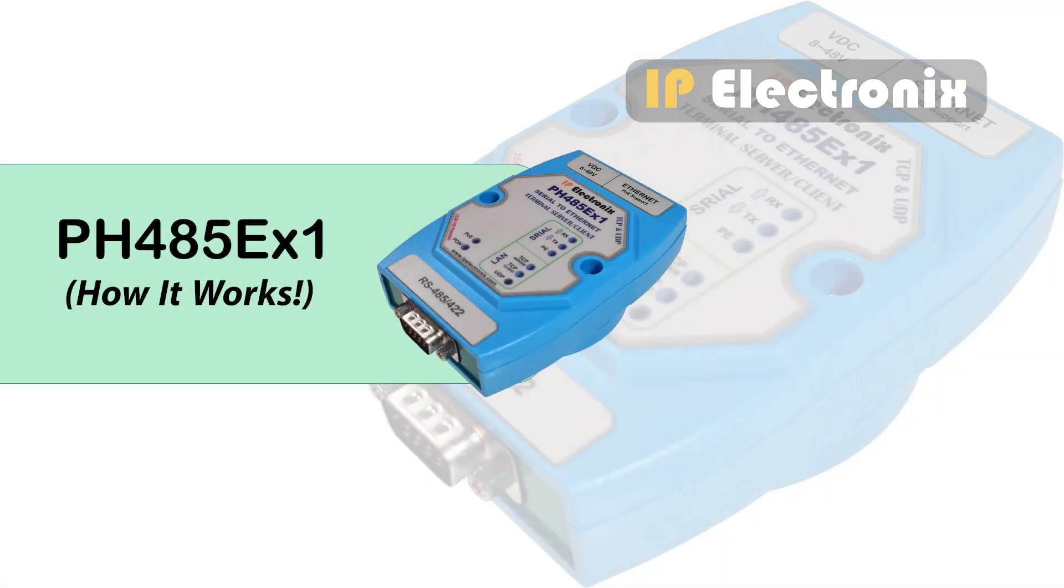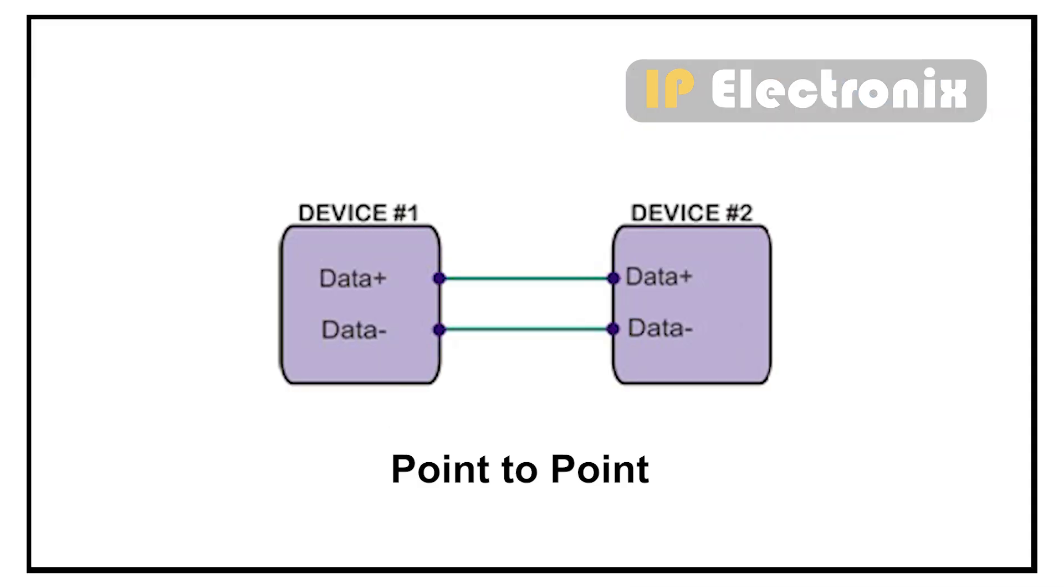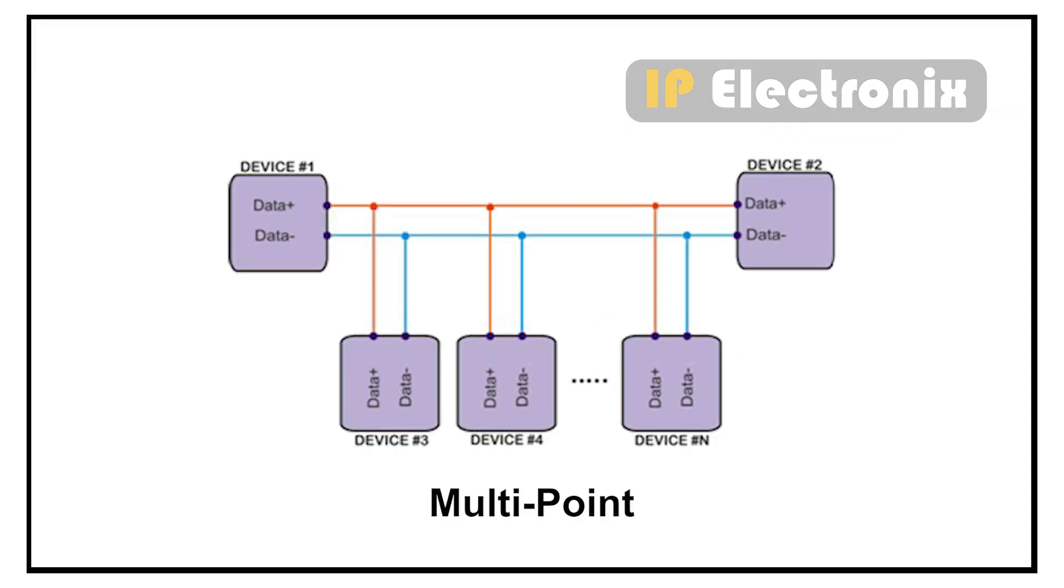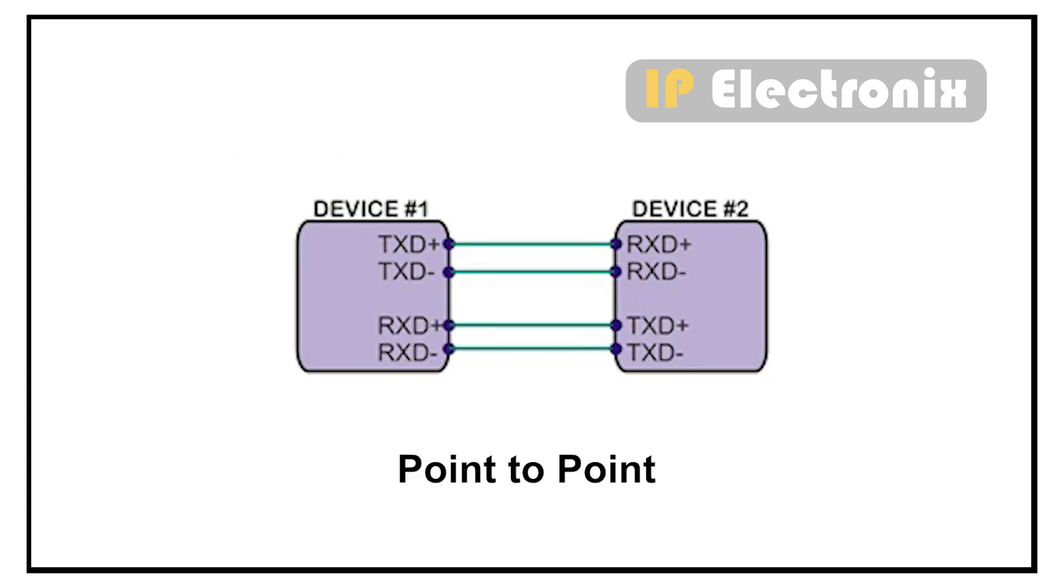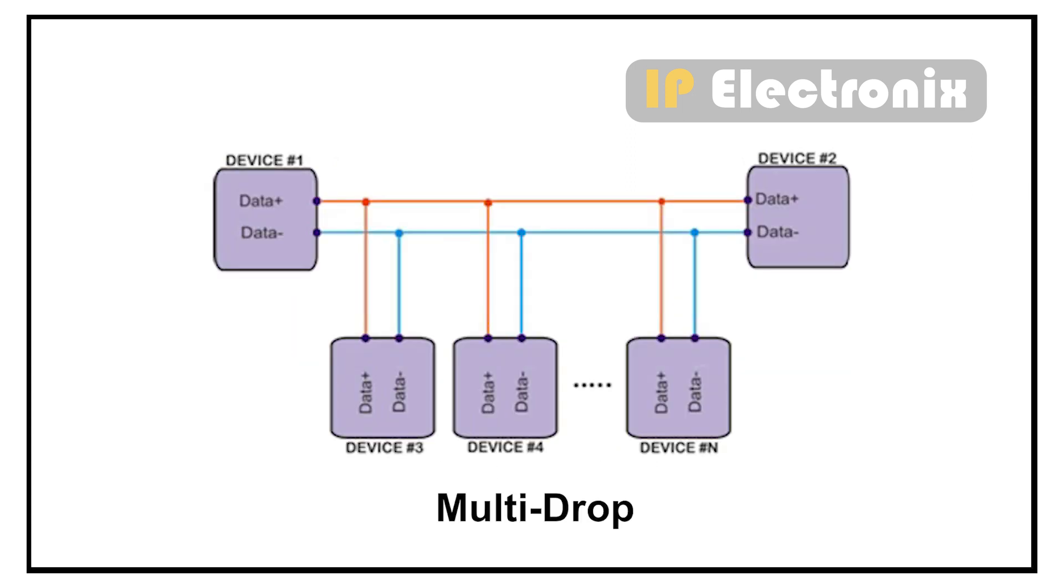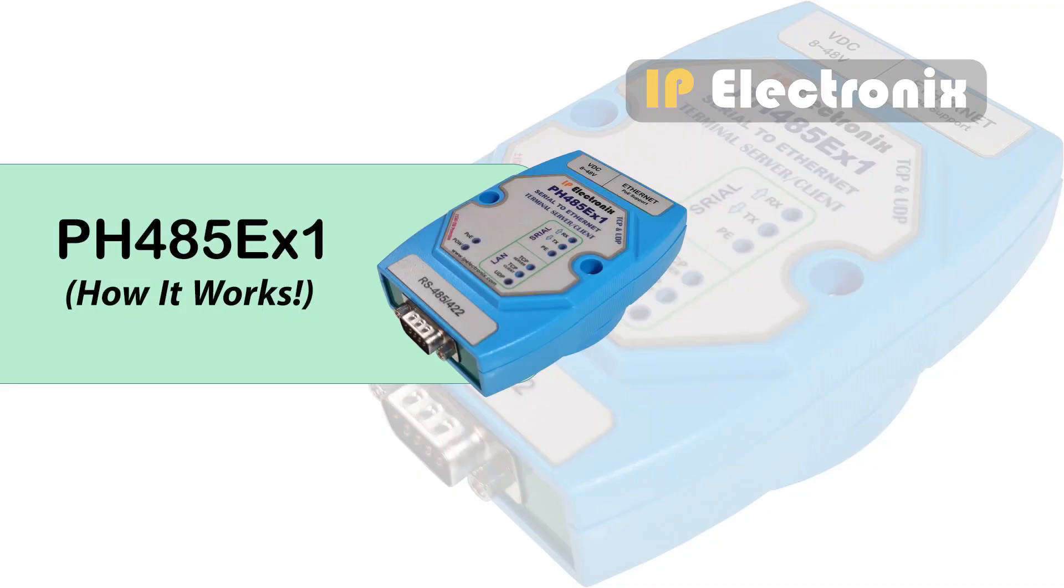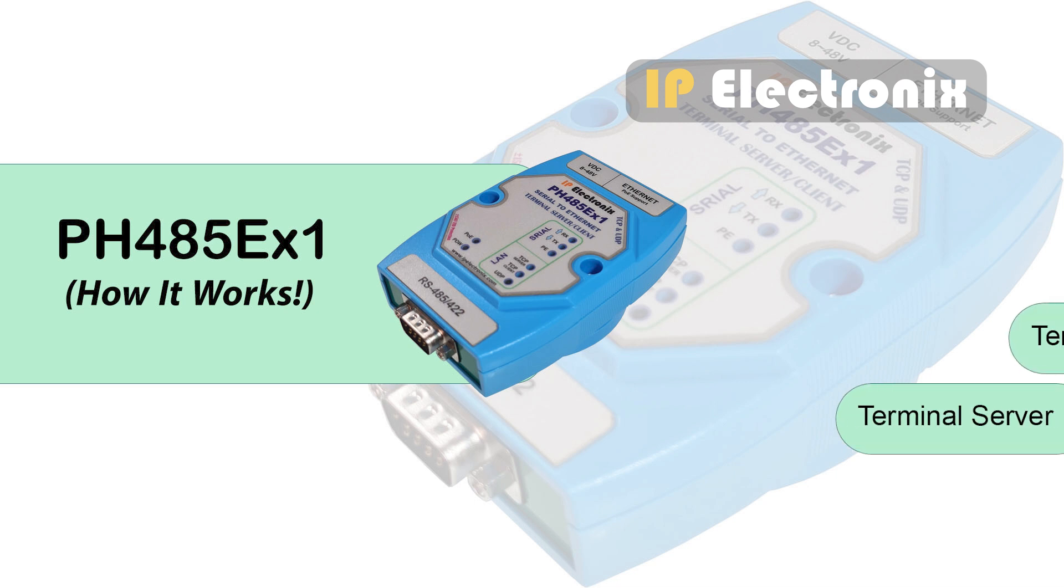In this section, we will learn how the converter works. This device supports all RS485 network topologies such as point-to-point and multipoint. It also supports point-to-point and multi-drop in RS422 mode. This converter can generally be used in two modes, terminal server and terminal client.